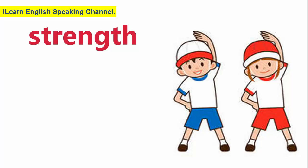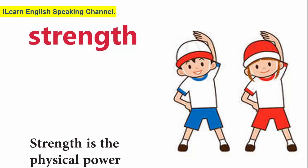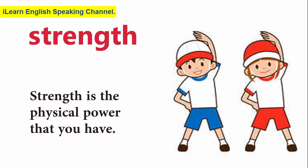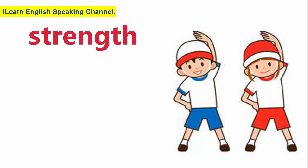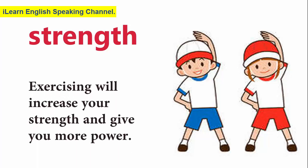Strength. Strength is the physical power that you have. Exercising will increase your strength and give you more power.